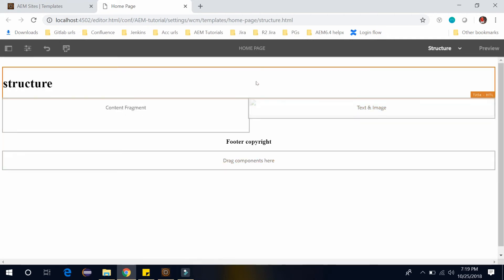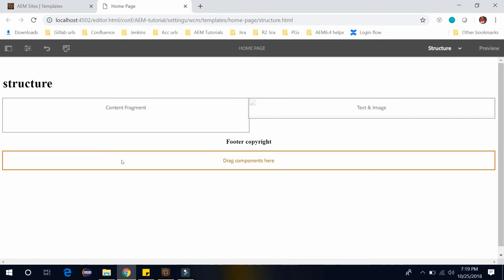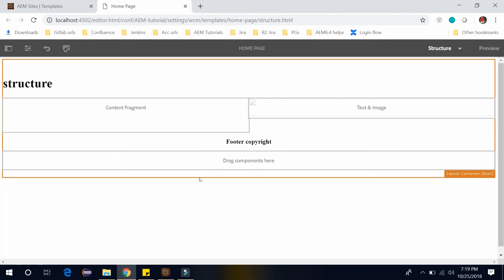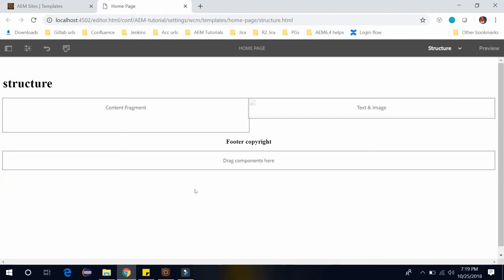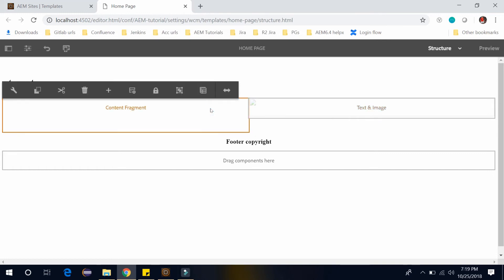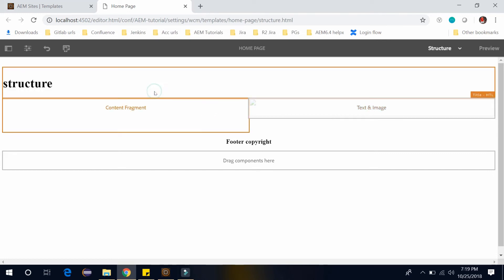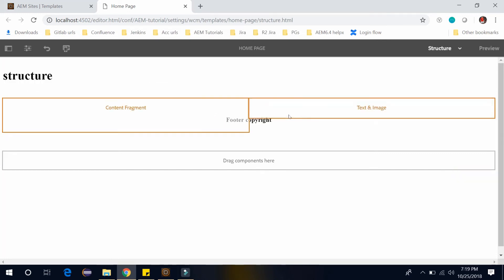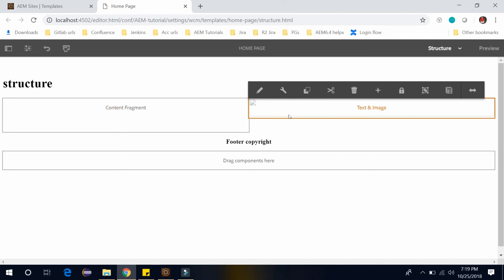Now I don't want the page author to edit this title component and also I don't want them to author this footer. But I want page author to edit this content fragment and this text and image. So I will unlock it and also unlock this text and image component.